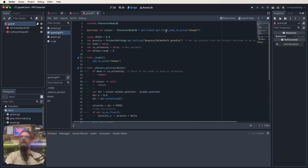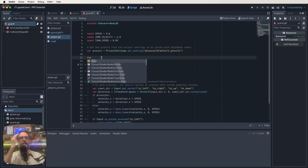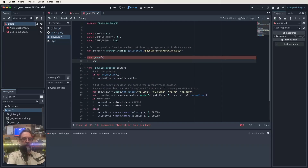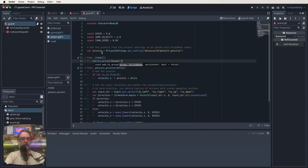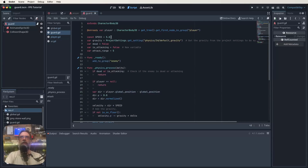The guard script uses an @onready variable for the player, grabbing it from the player group. First, go to the player script, add a ready function, and call add_to_group('player'). Back in the guard script, the onready variable grabs the first node in the player group. We also have speed, gravity, a 'dead' variable set to false, an 'is_attacking' variable set to false, and an attack_range of five.